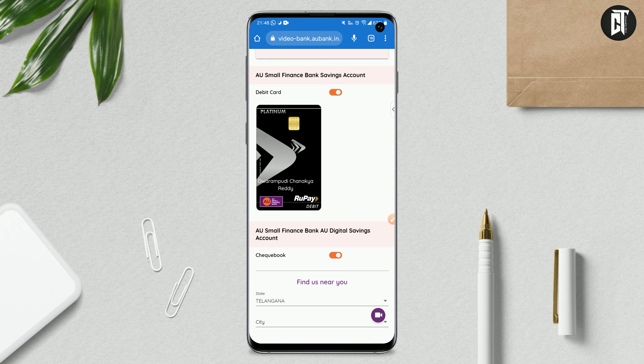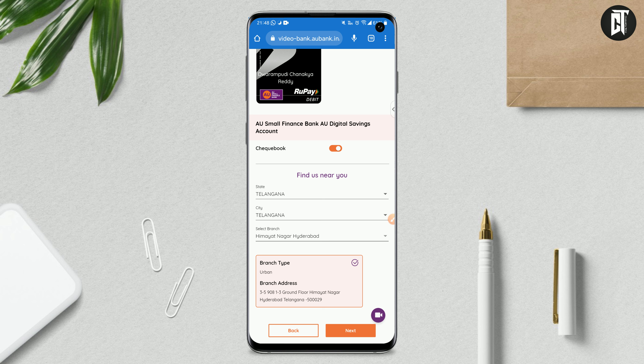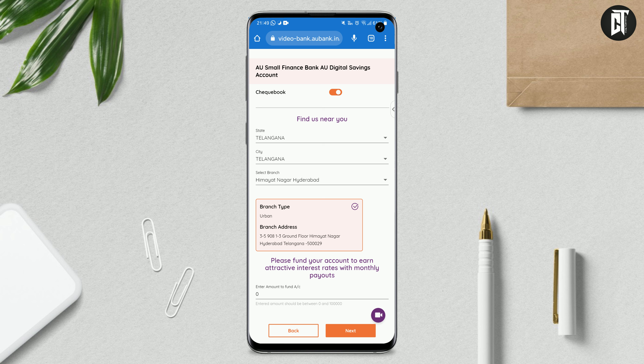Here you have a debit card and checkbook that will be delivered after the bank account is opened. Within 7 to 10 days you will get them via post with direct home delivery. Find a branch near you — you can see the options here. Select your State, City, and the nearest branch. Then click on the next option.